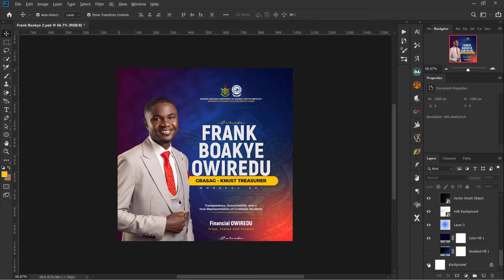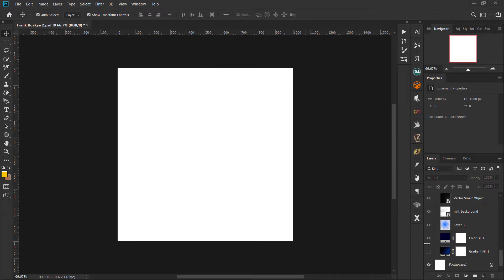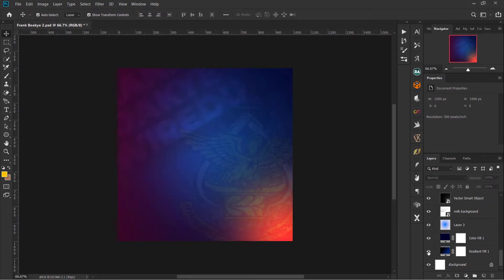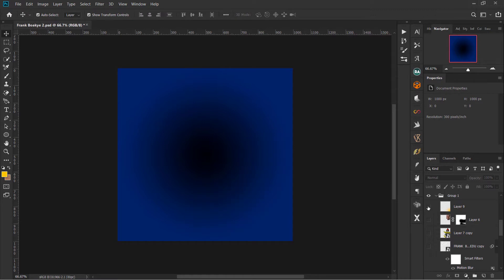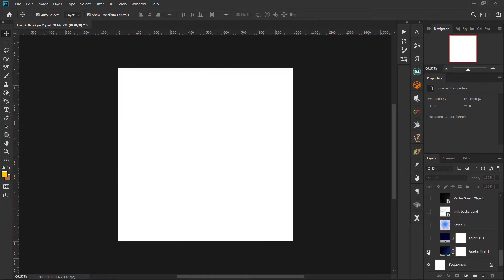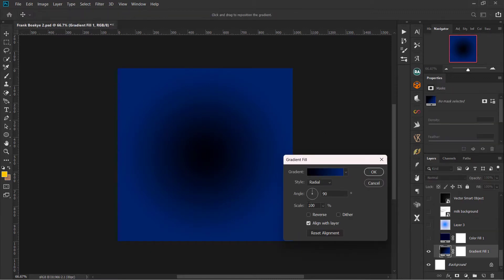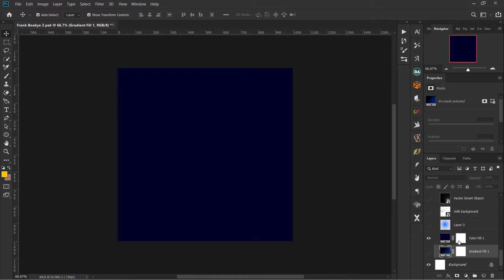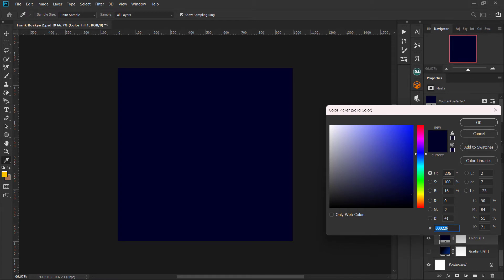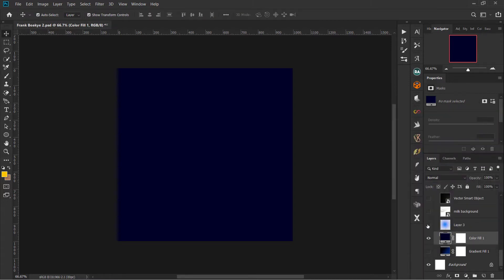I started with a gradient, then reversed it, but later I stopped and chose a solid color instead. The color code is 000229. Then I added what looks like a gradient, but I'm creating it myself — not using the gradient fill adjustment.